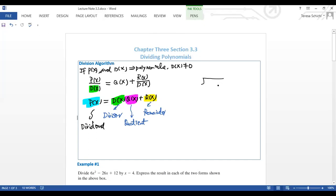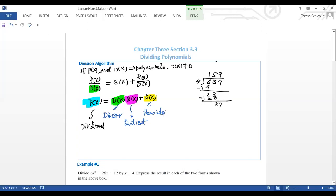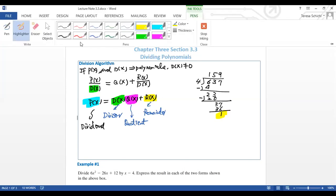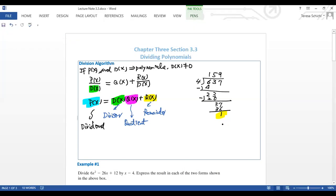For example, like when you learned in elementary school: 637 divided by 4. You look for the first term, put a 4 here, then minus, you got 23. Then 5 gives you 20, you have 37 remaining, then nine times four is 36, so it's 1. This 1 is what we call the remainder. Polynomial long division works the same way.